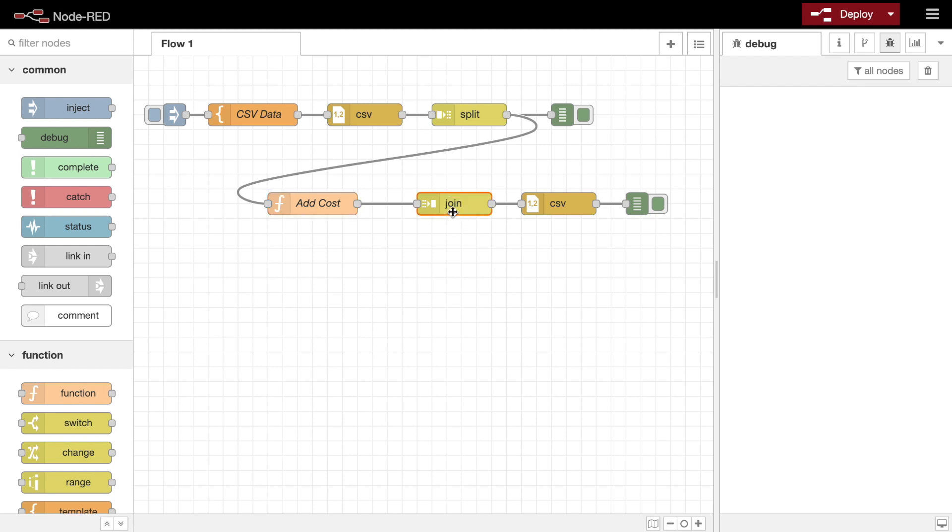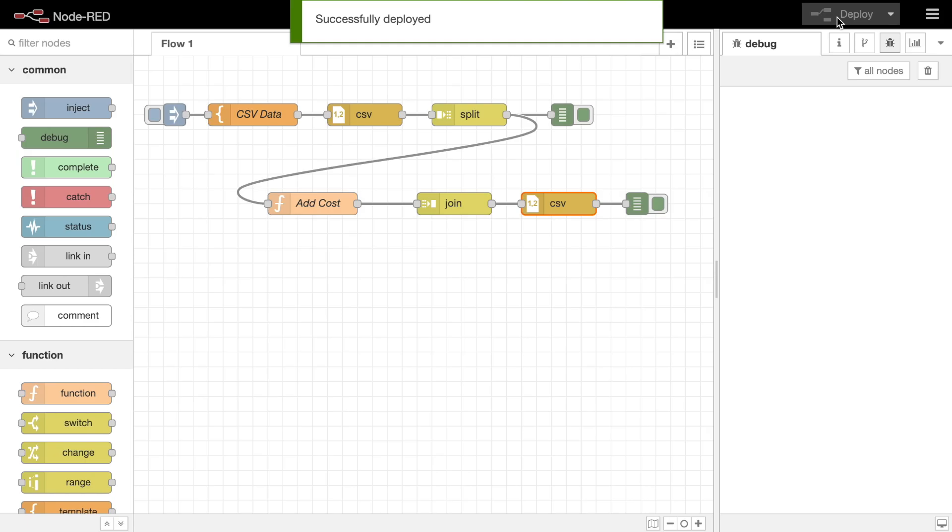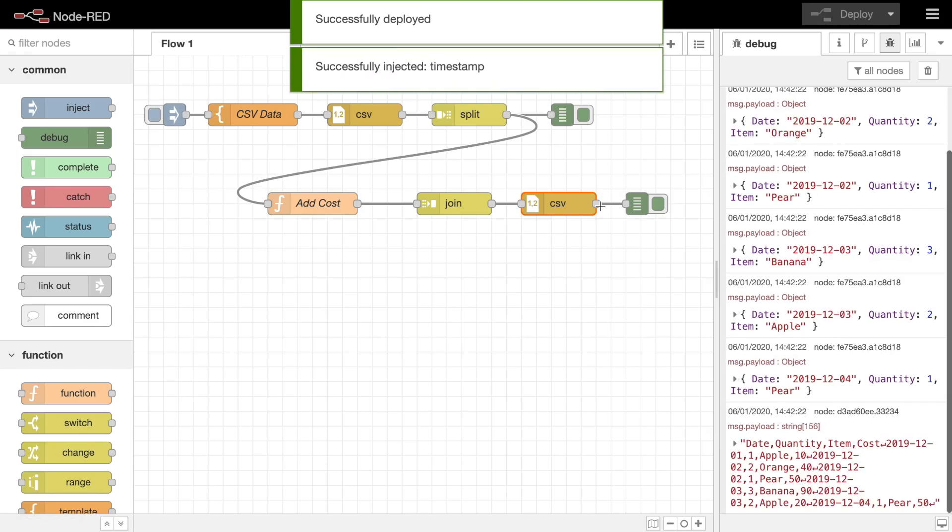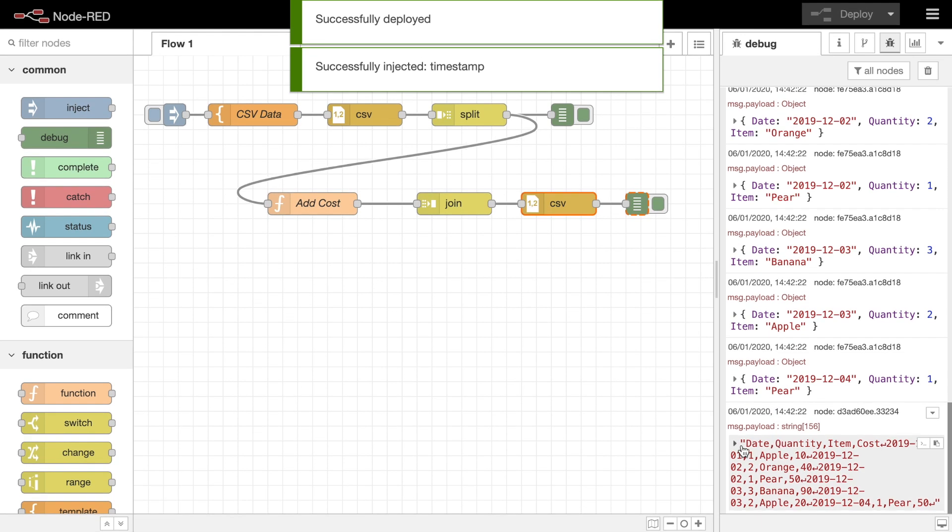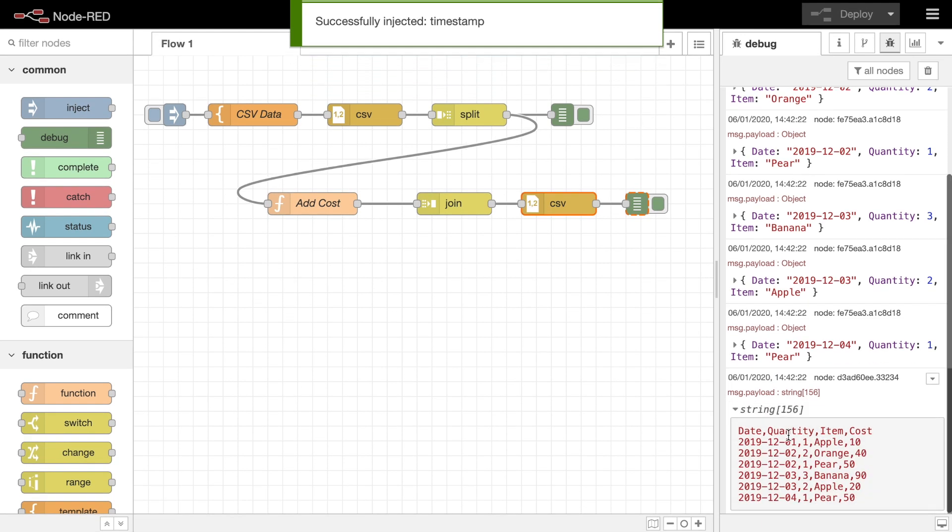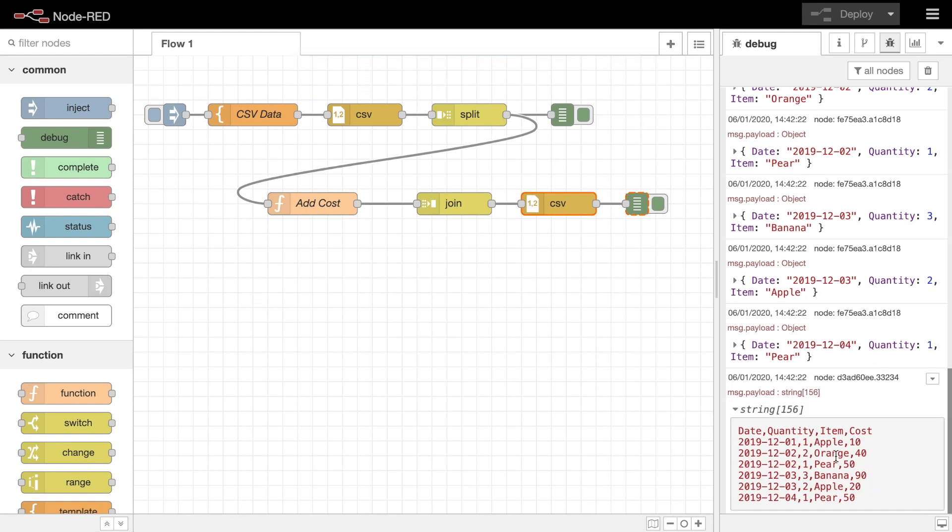Finally we pass it to a join node. This node can be used to turn a sequence of messages back into a single message, in this instance creating an array of the individual message payloads. This is passed to the CSV node which formats it back into CSV text format. So here you can see each row of the CSV now has the cost property added.